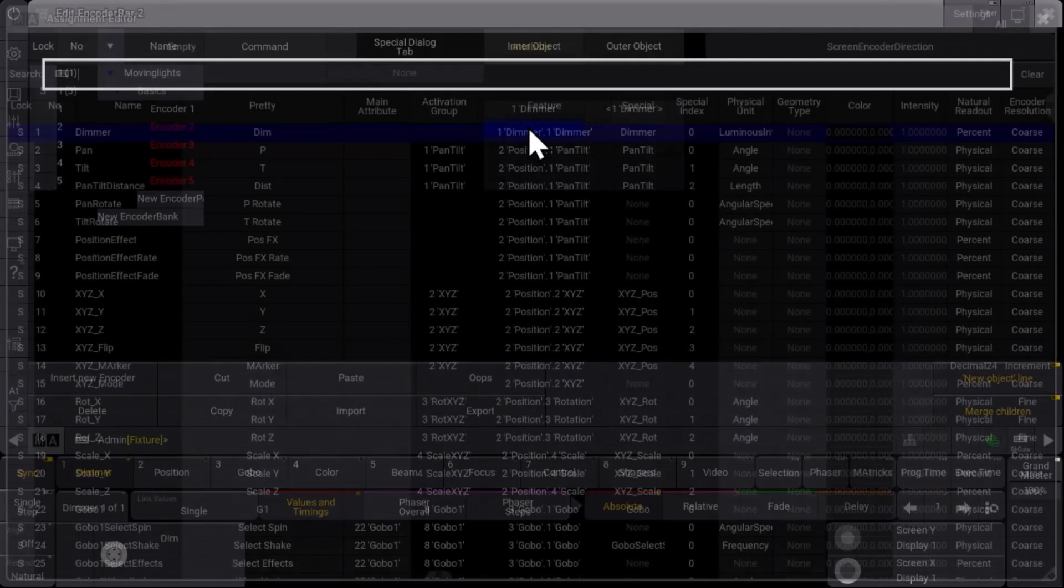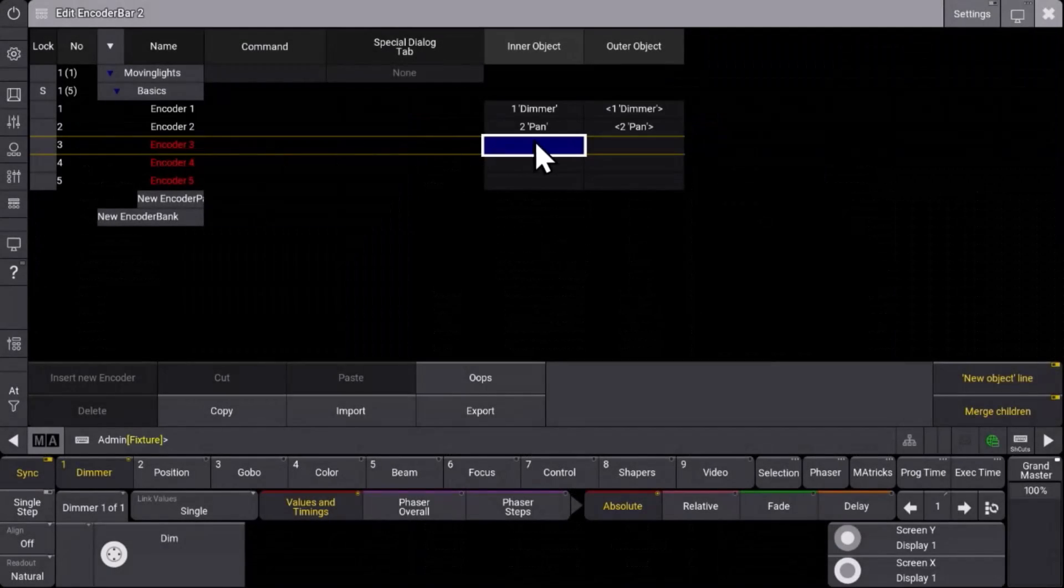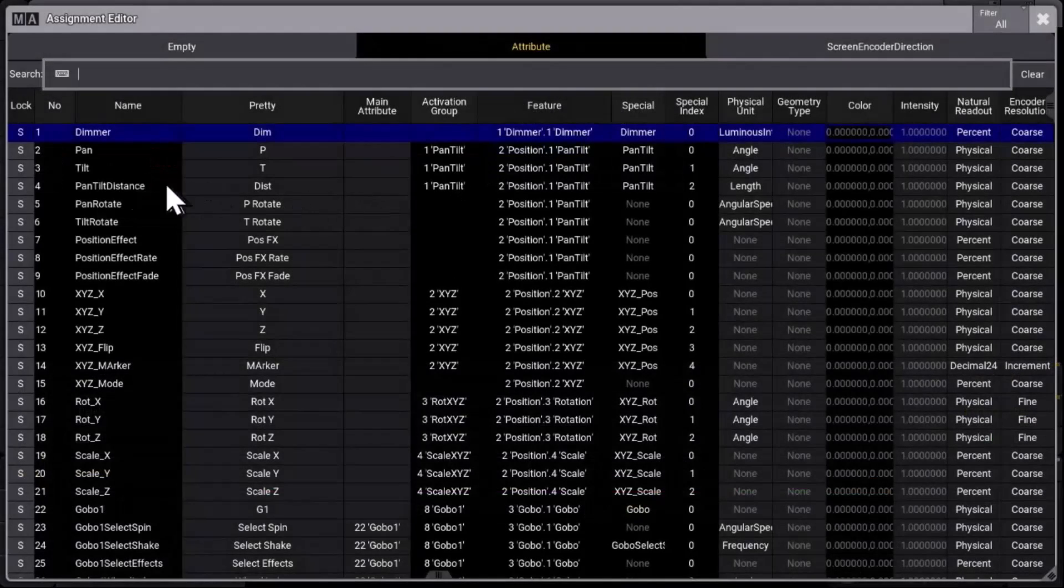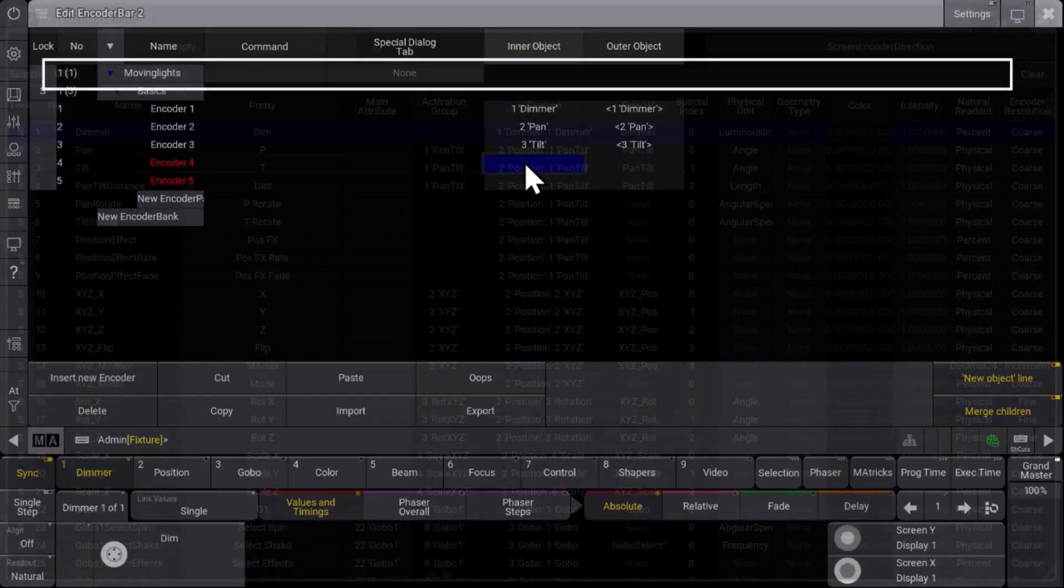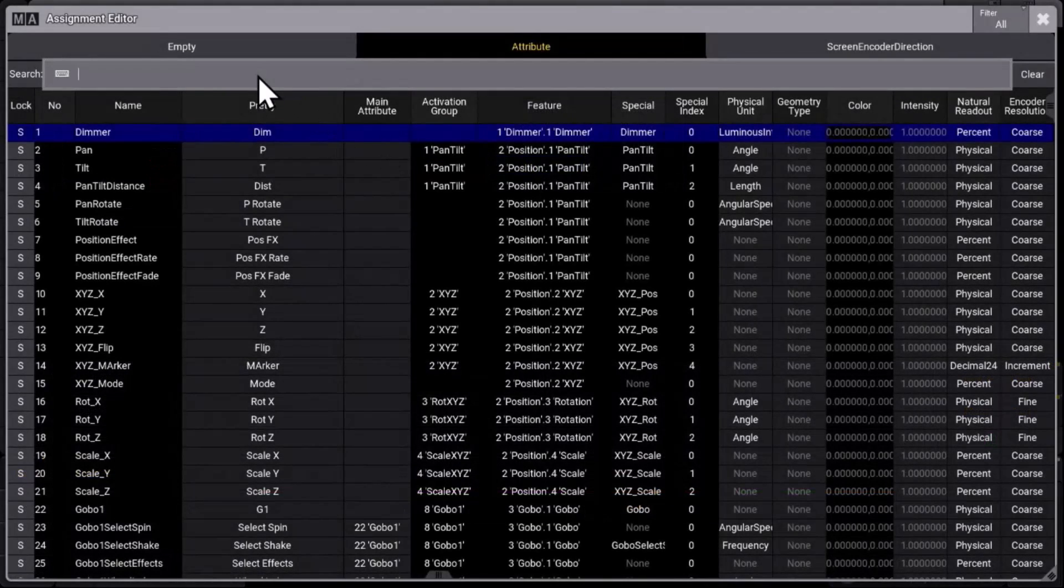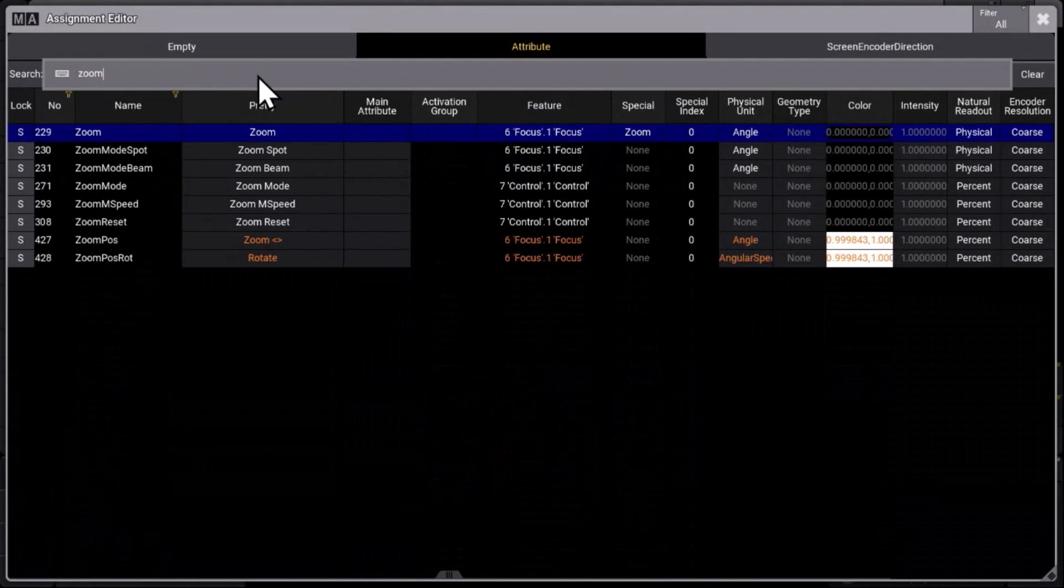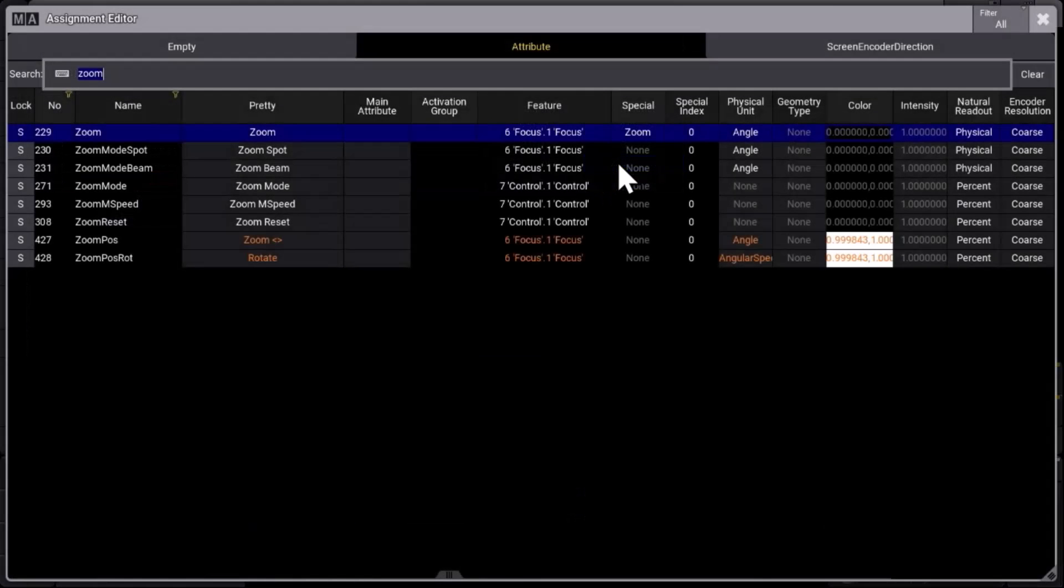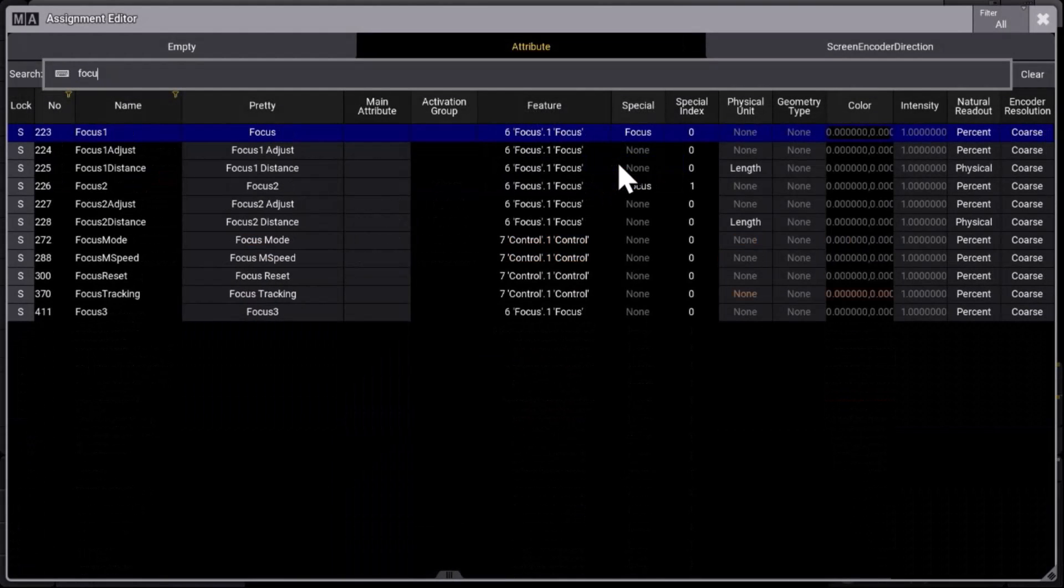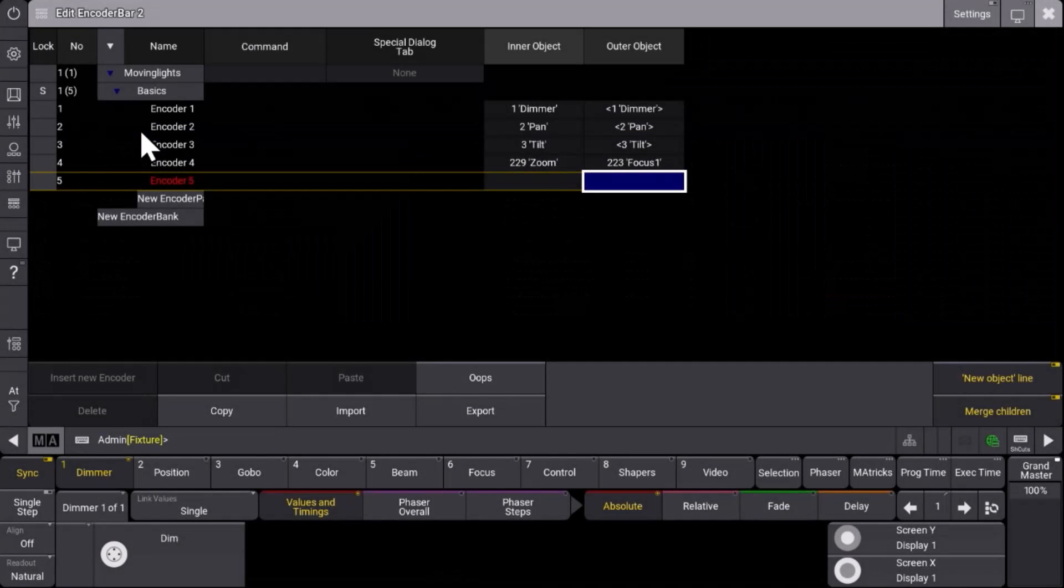On the encoder number two we want to have maybe pan. On the third encoder we want to have tilt. And the fourth encoder should be a combination of zoom on the inner wheel. And maybe on the outer wheel we want to have something different which is focus to have these two attributes directly on one fingertip. So you can do this.